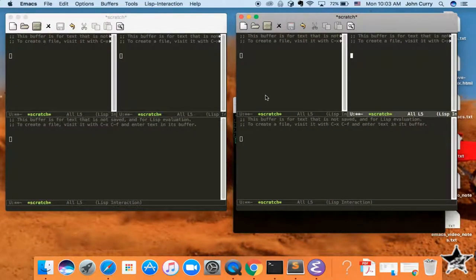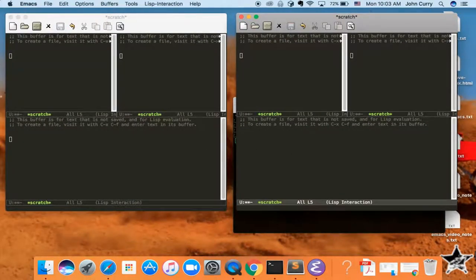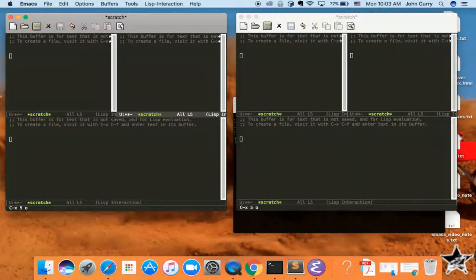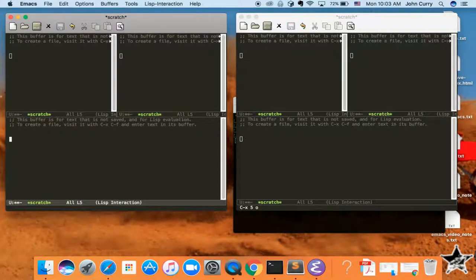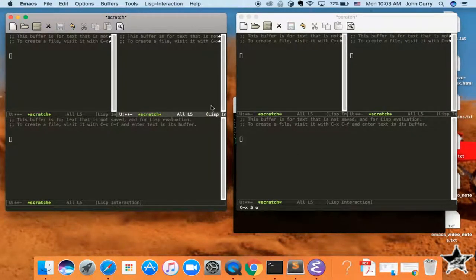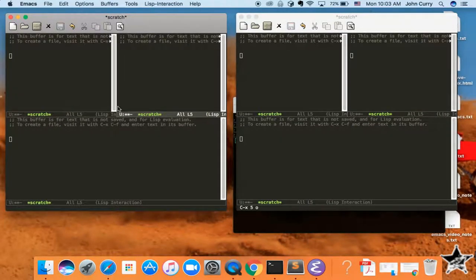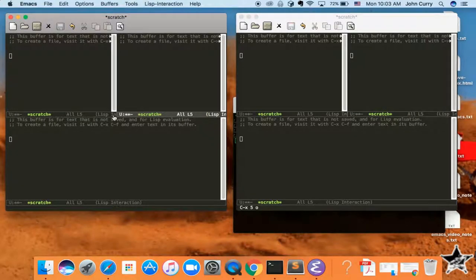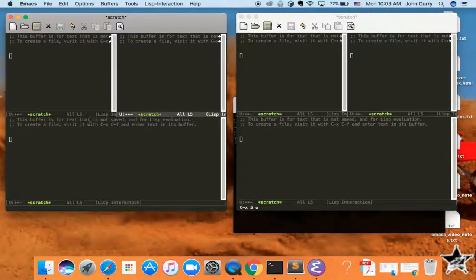And again, the frame is Ctrl-X, 5, O. And then Ctrl-X, O, Ctrl-X, O, Ctrl-X, O will switch you around in these windows over here.